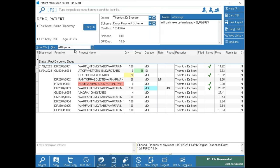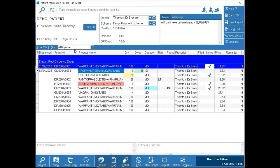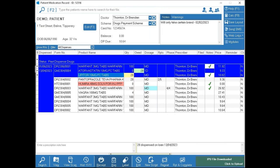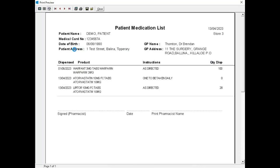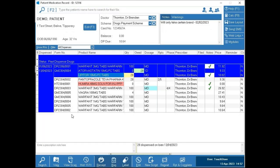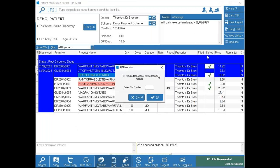For the patient medication list report — for example if a patient is going into hospital and the hospital wants to know what they're on — highlight the items you care about on the patient record, then press Ctrl+L on your keyboard. This brings up the Patient Medication List Report, which shows the drug, how much was dispensed, and the directions, without showing prices (which a GP or hospital doesn't need). Highlight items and press Ctrl+L.